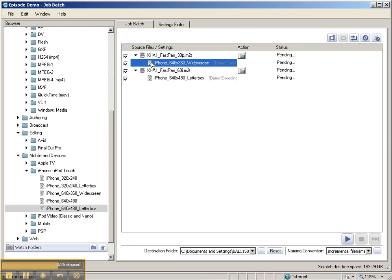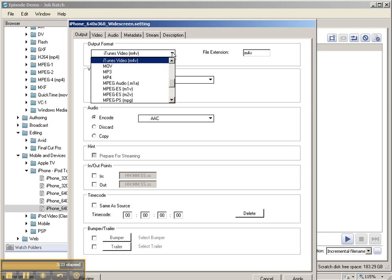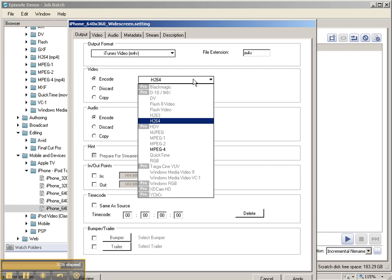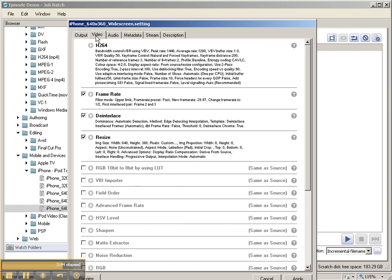If you want to change things, you can double click on the settings, go to the settings editor, and it has tons of great features. You can change the format, the file extension, the encoding codec that you're using, the encoding codec for your audio. You can prepare it for streaming if you want.